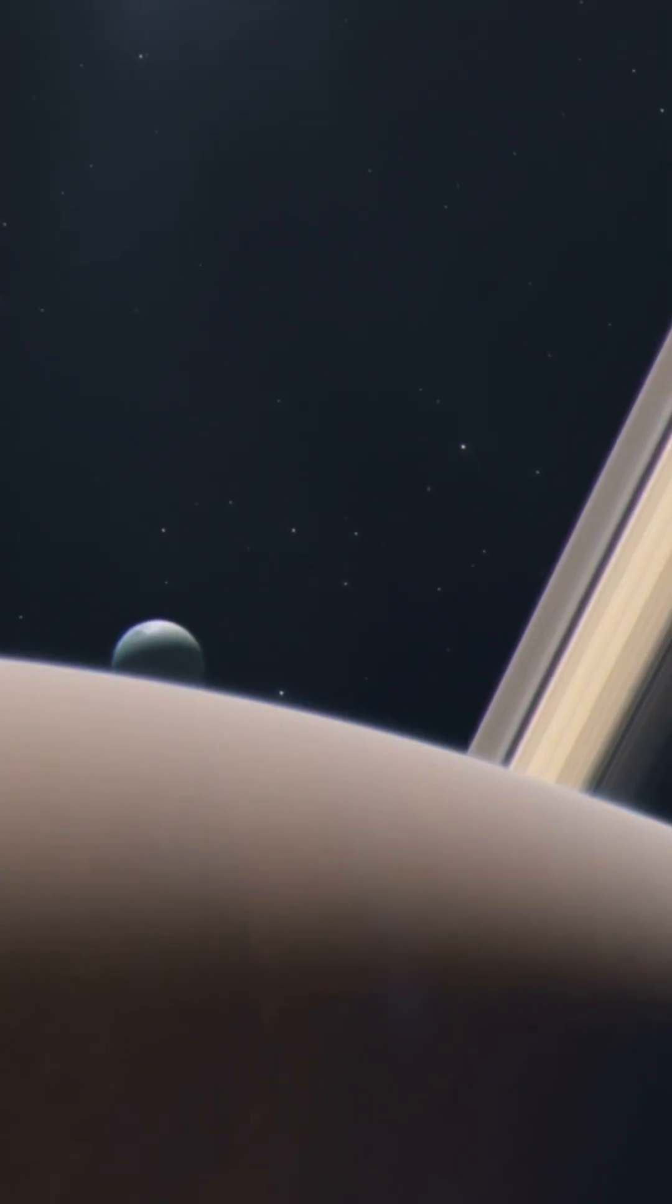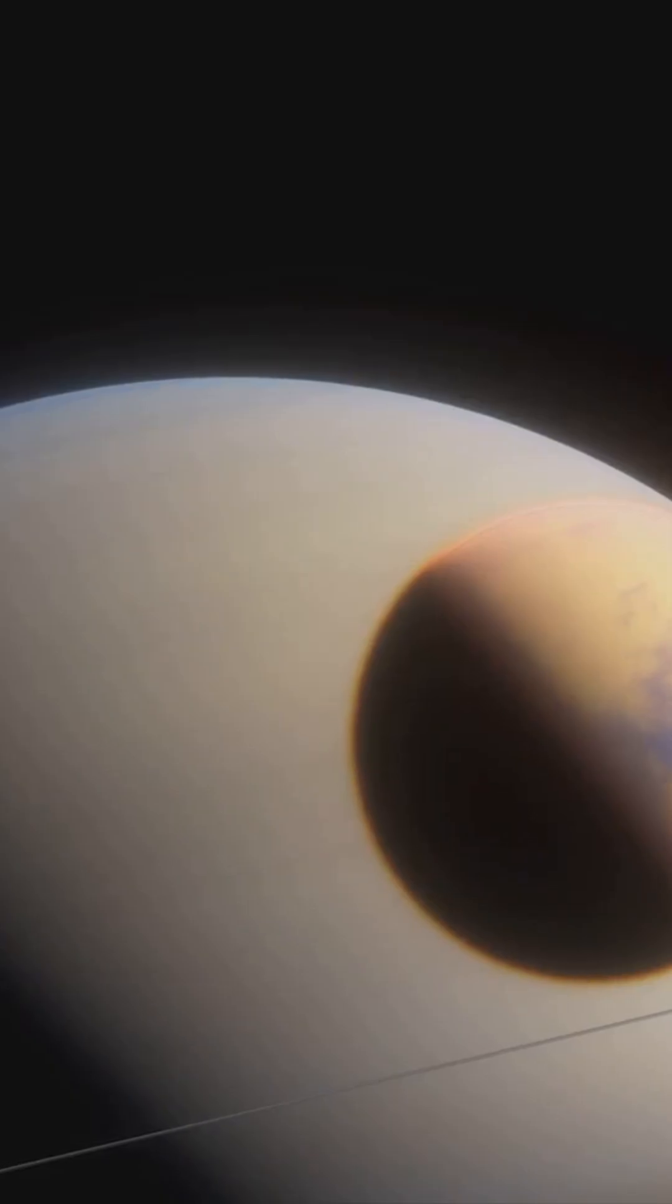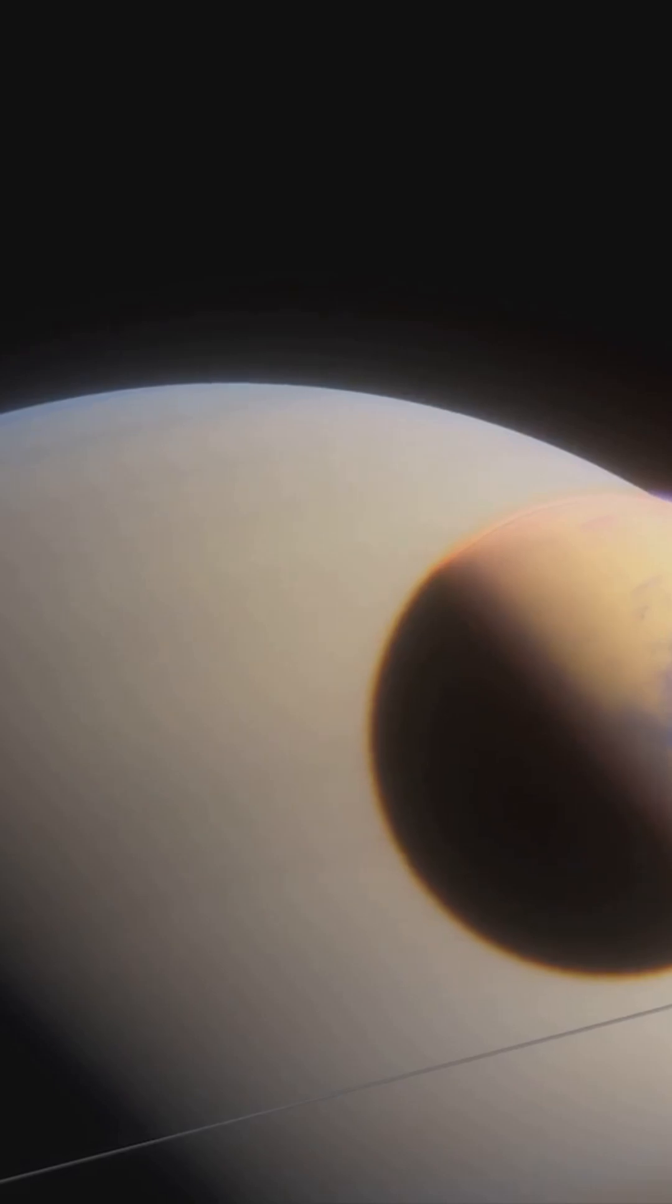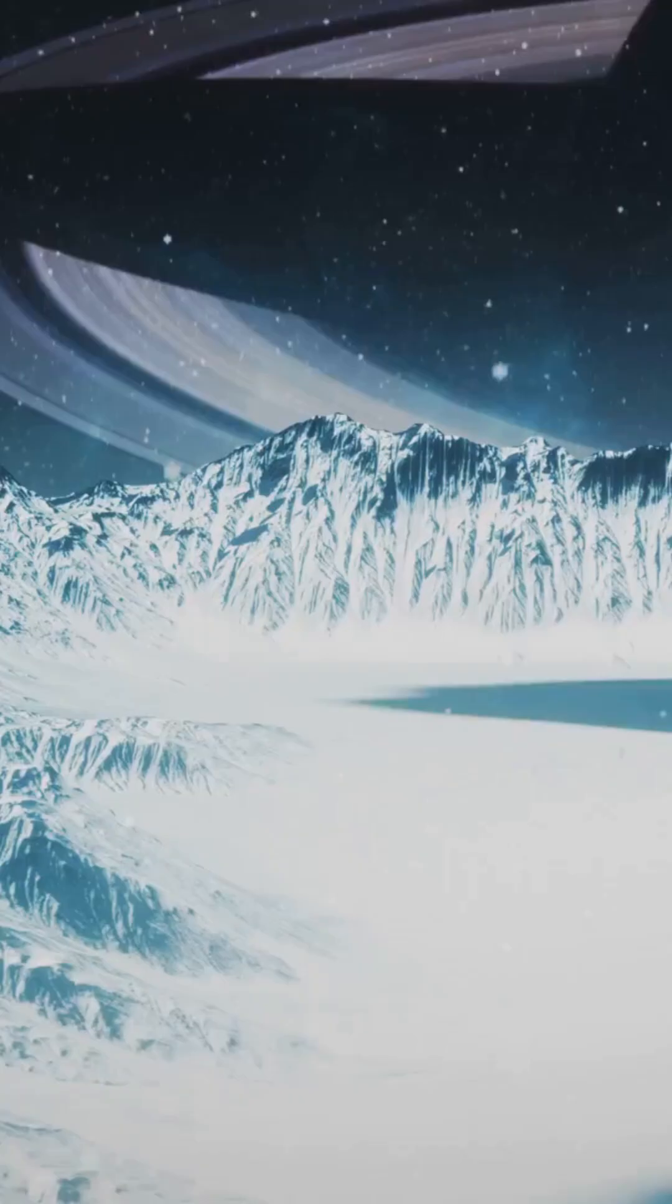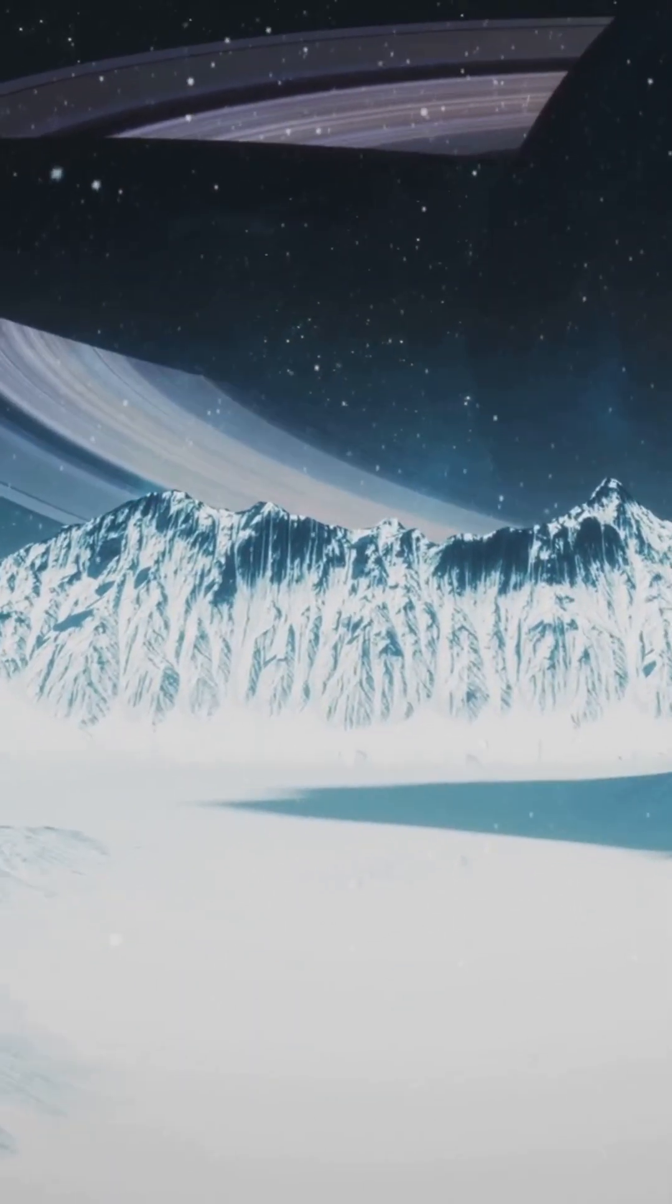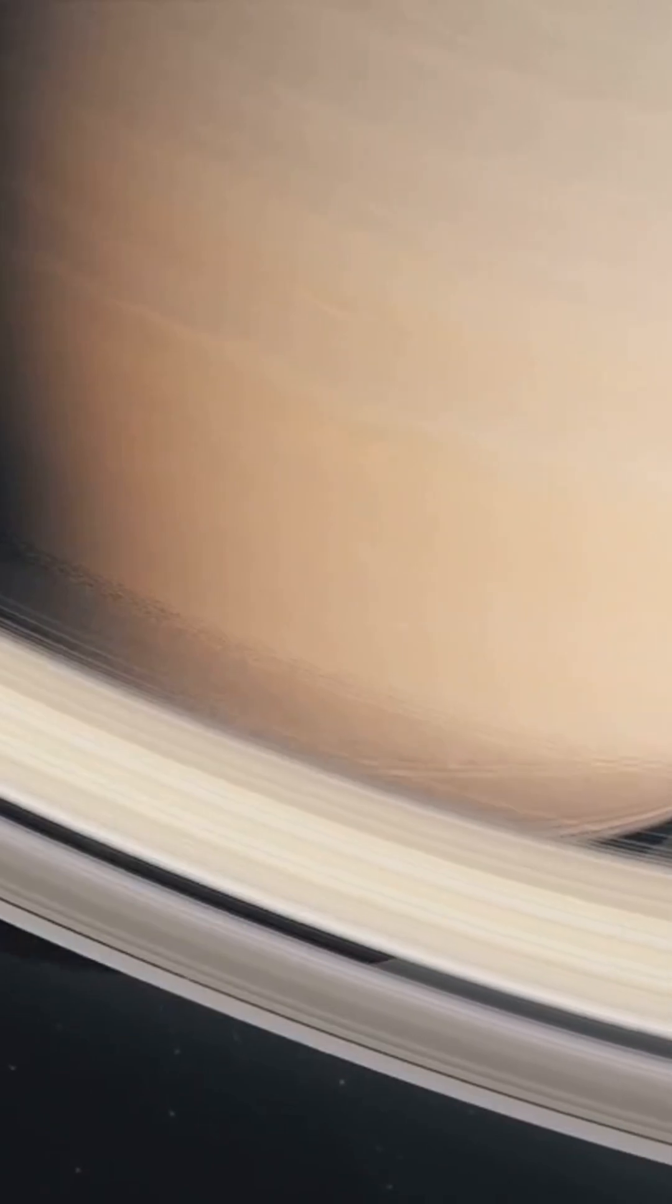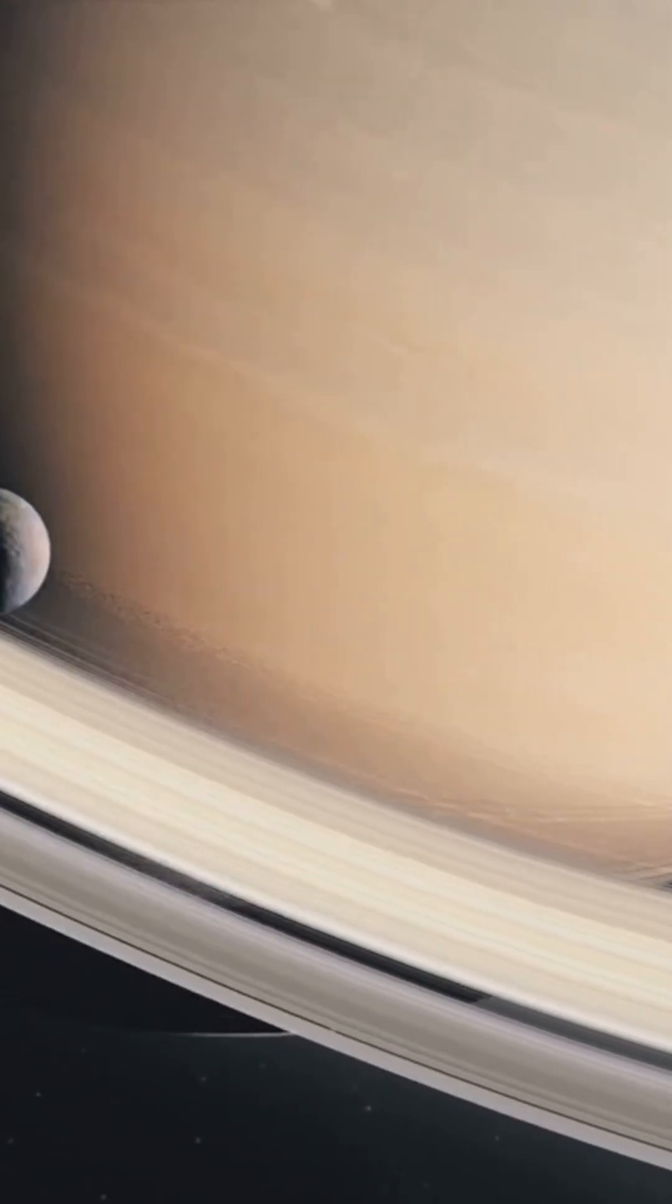Moons like Titan and Enceladus, known for their frozen surfaces, could lose their icy coatings. This would change the entire makeup of these moons, possibly turning them into barren, lifeless worlds.